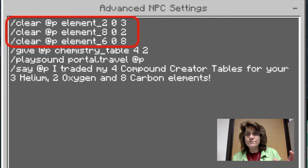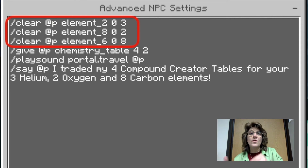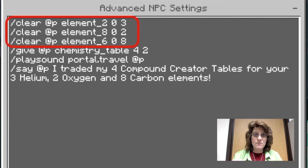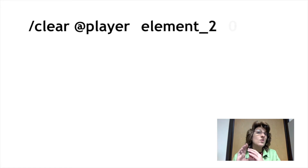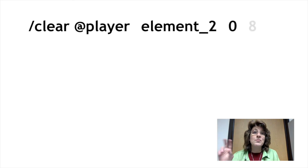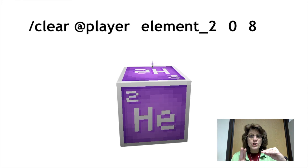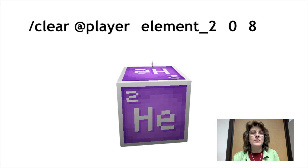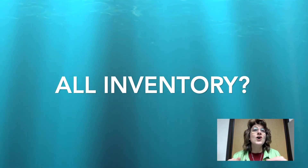Using the clear command, you identify the player — either @player or the name of a player — and add element_underscore and the atomic number for that particular element. For example, to clear helium from the nearest player, I put: clear @player element_2 0 8. Element_2 because helium has atomic number 2, the 0 is the required data value when clearing, and 8 is how many helium I'm taking away.